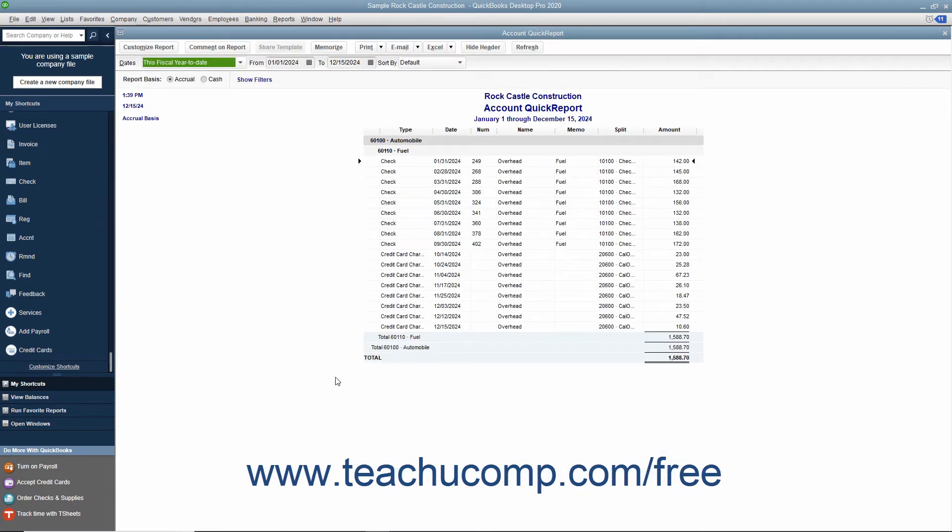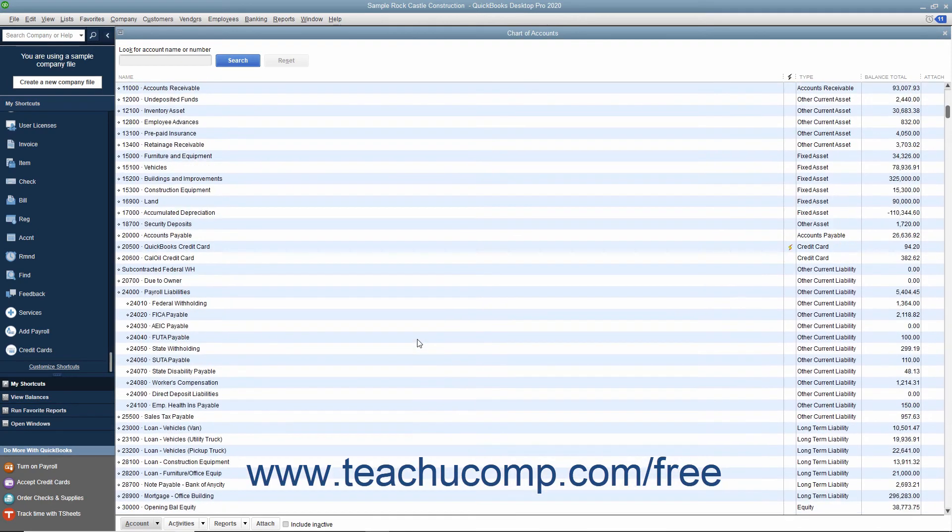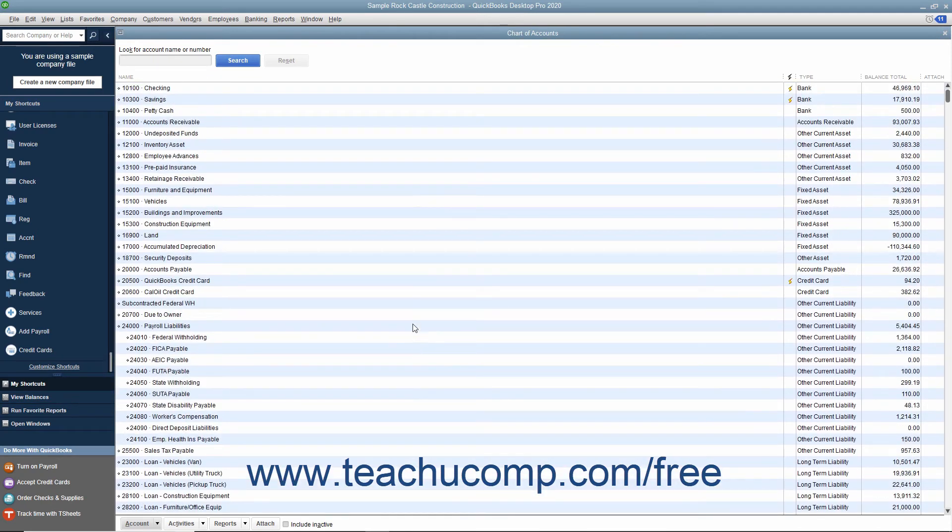We will look at these types of accounts in more detail in later chapters, but let's now review a general list of the different types of accounts shown within the chart of accounts window and whether they appear in the balance sheet or the profit and loss statement within QuickBooks.